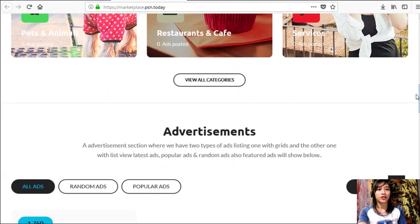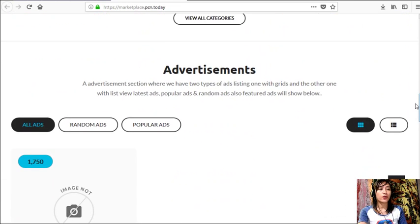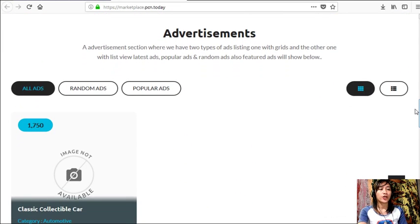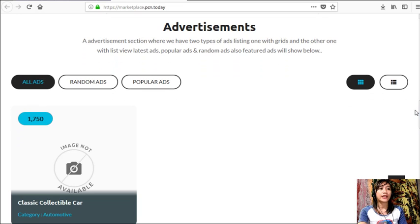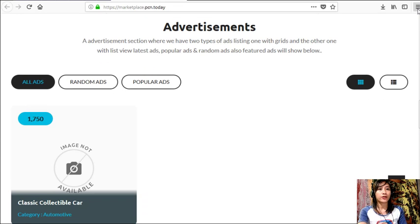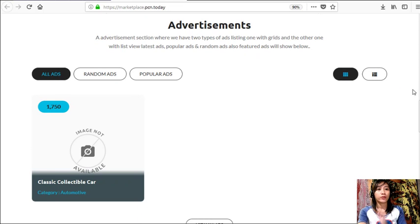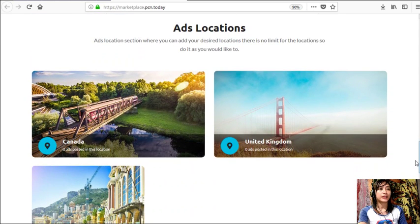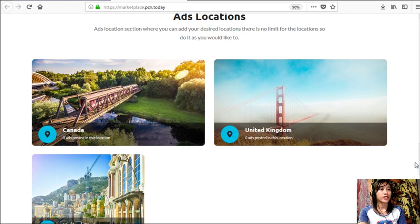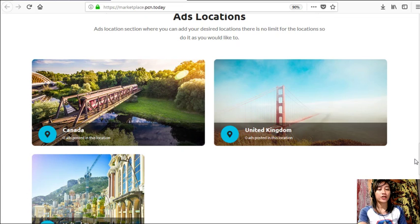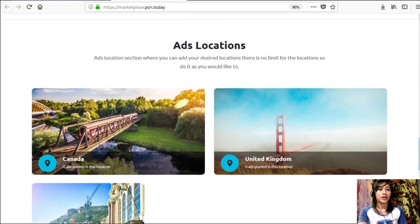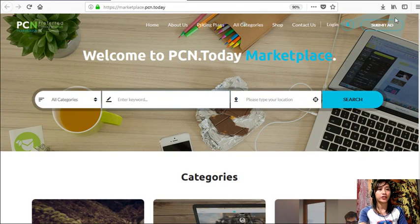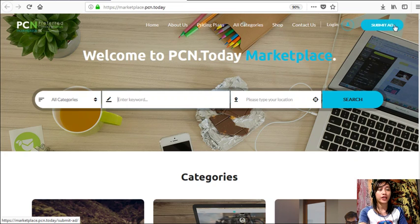Such as automotive, electronics, jobs, pets and animals, restaurants and cafes, and services. Also, it has an advertisement section where it has two types of ad listings: one with grids and the other one with list view. And here you can view the latest ads, popular ads, random ads, and also featured ads will be shown here. Also, the site has an ads location section where you can add your desired locations, and there is no limit, so you can do it as you would like to.